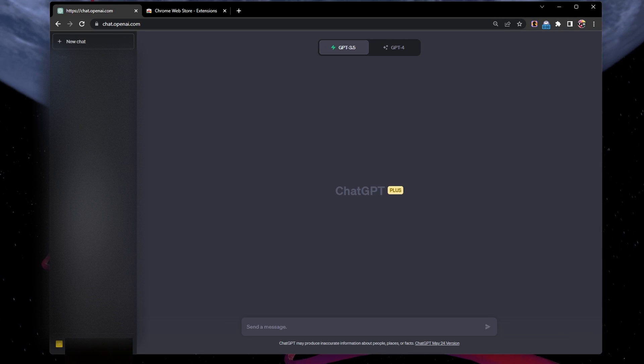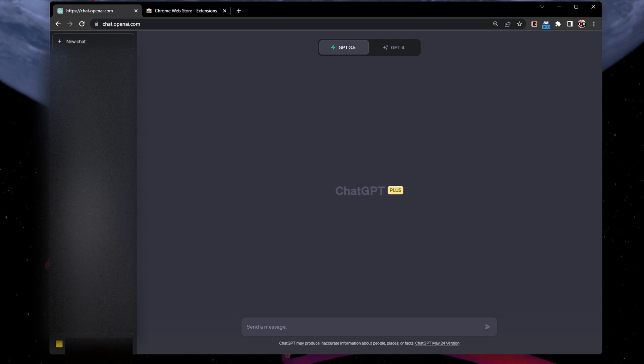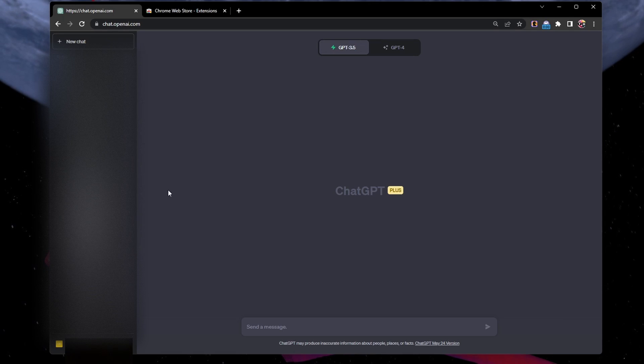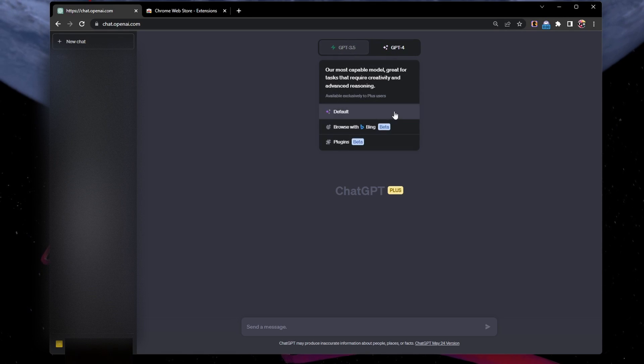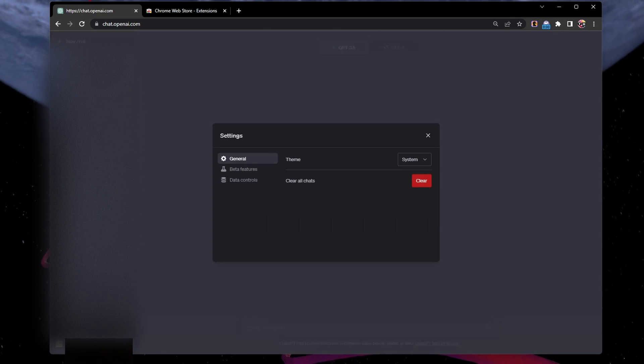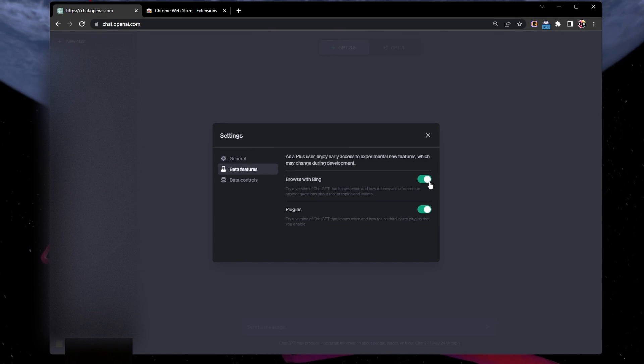The first step involves adding the Web ChatGPT Chrome extension to your browser to give ChatGPT access to the Internet if you are using the free version of the large language model. ChatGPT Plus users can enable the Browse with Bing option in their ChatGPT account settings.